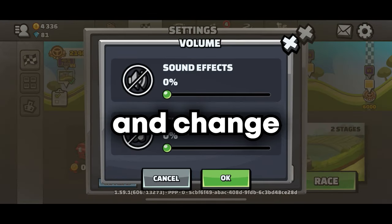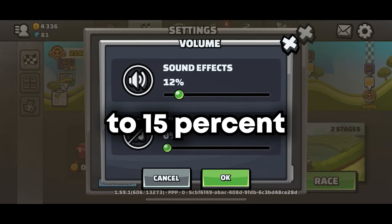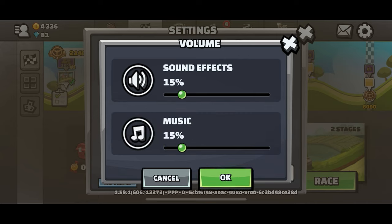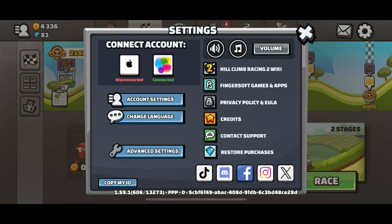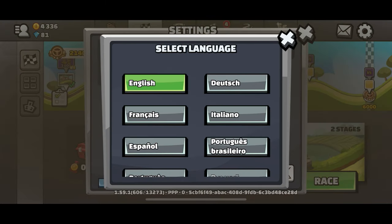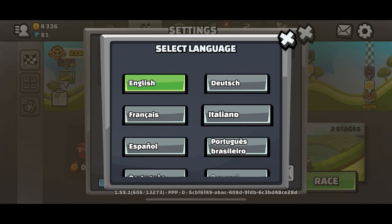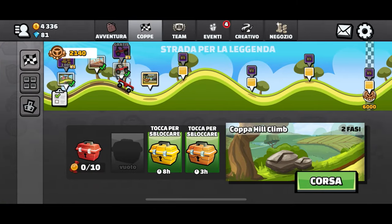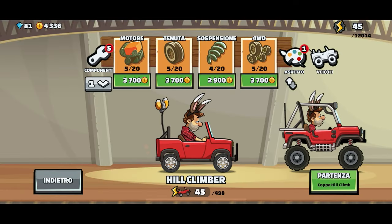First, go to settings and change your music and volume to 15%. Then go and change your language to Italian. Play one game.